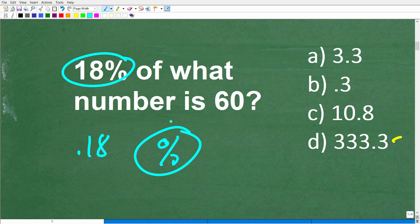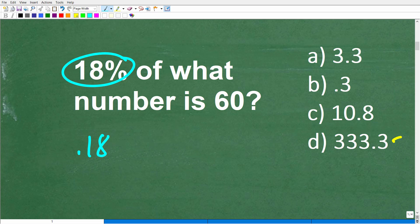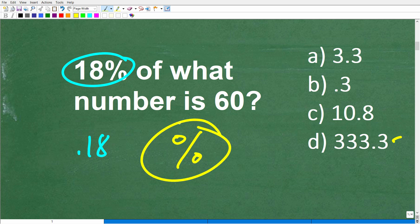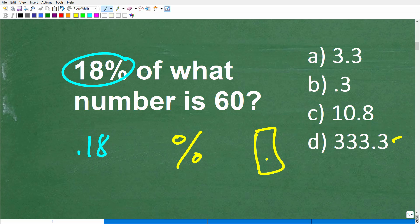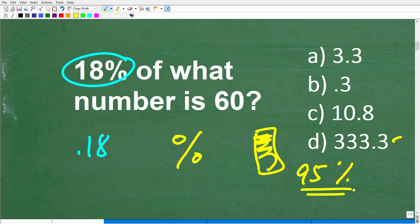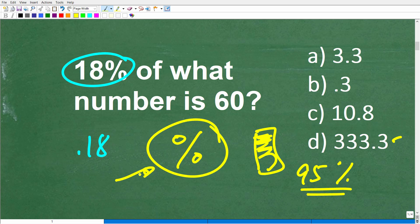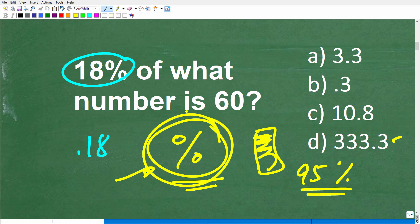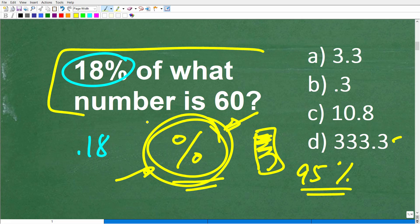When it comes to practical math, there is nothing more important than your ability to work with percent, because the percent symbol is everywhere. Think about it: your cell phone battery shows 95%, commercials talk about interest rates, car loan rates, credit card rates, inflation. You go to the store and there are sales with certain percent off. You put money in a bank and get a percent return on your investment. You're running into the percent symbol all day long.